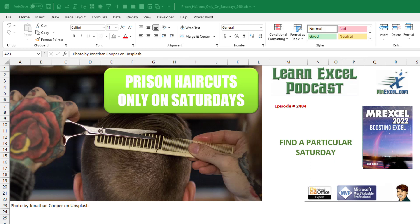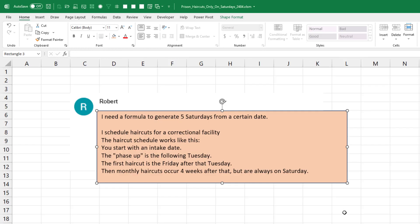We need a formula that is going to generate a particular Saturday from today. Today's question from Robert: scheduling haircuts for a correctional facility.